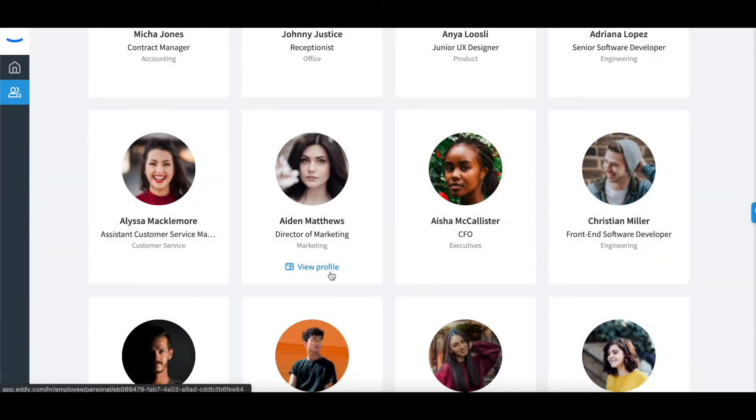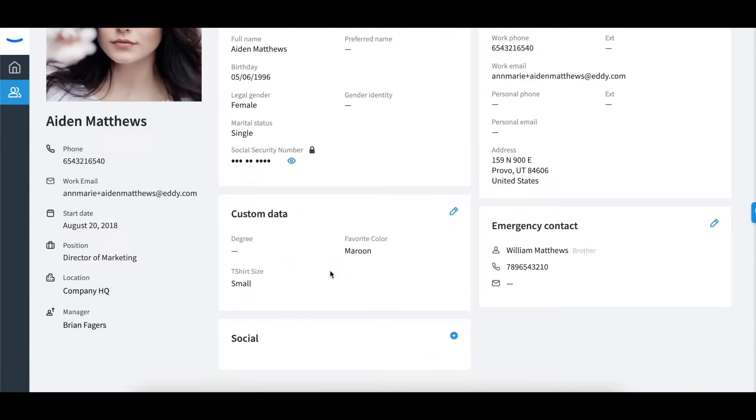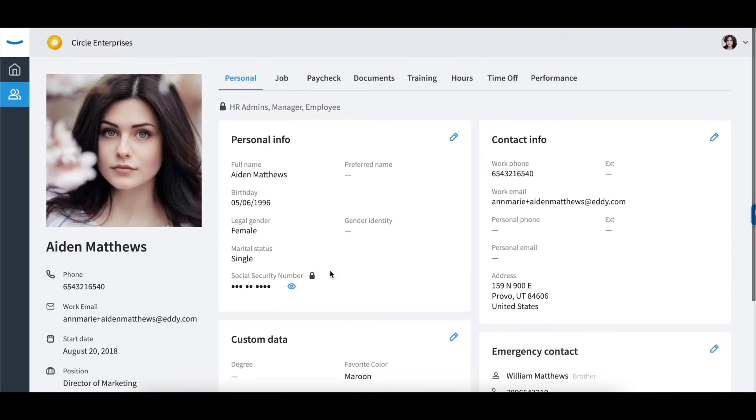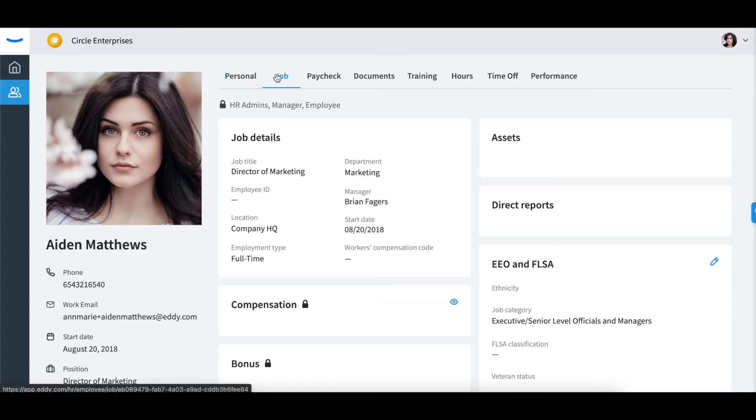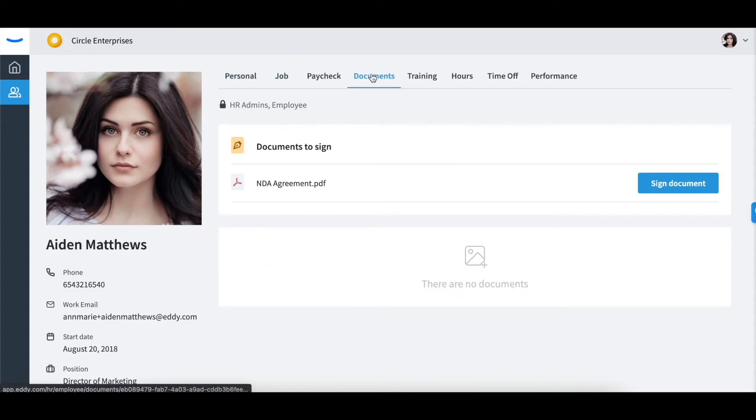To view your profile, you can click the link underneath your name. You will be able to view and edit your personal information, view your job information, and view documents you have signed or uploaded within Eddi.